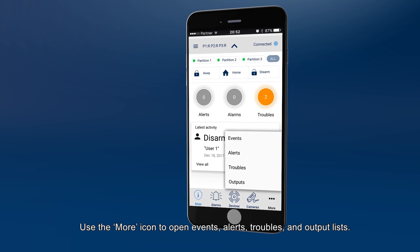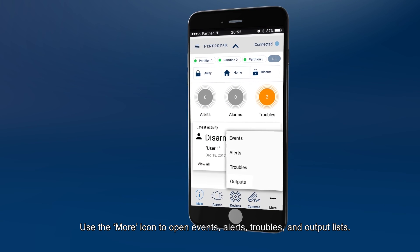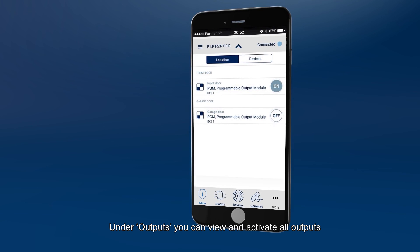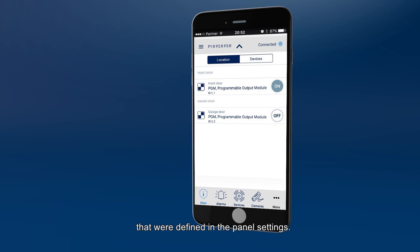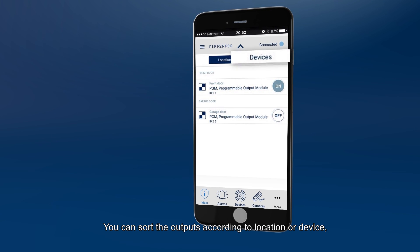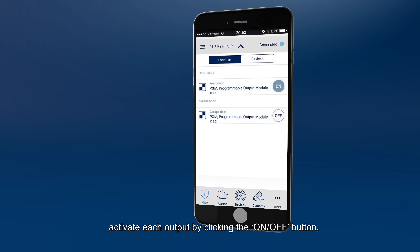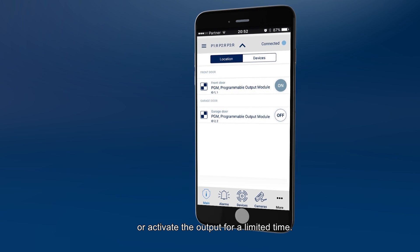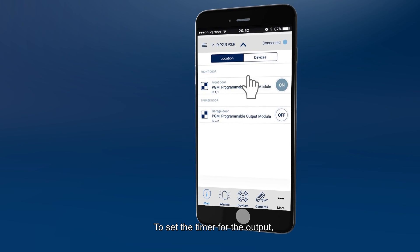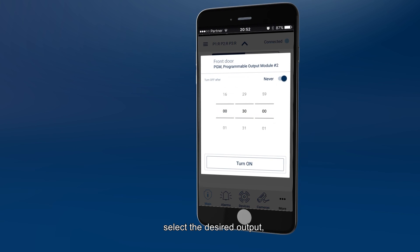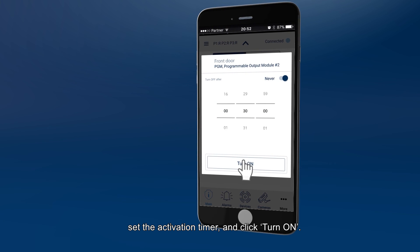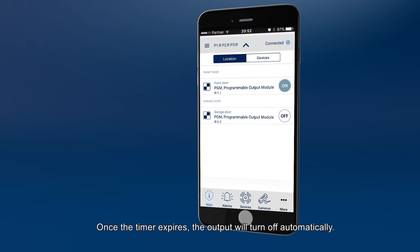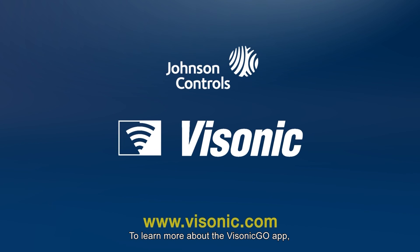Use the More icon to open events, alerts, troubles, and output lists. Under Outputs, you can view and activate all outputs that were defined in the panel settings. You can sort the outputs according to location or device. Activate each output by clicking the on-off button, or activate the output for a limited time. To set the timer for the output, select the desired output, set the activation timer and click Turn On. Once the timer expires, the output will turn off automatically.